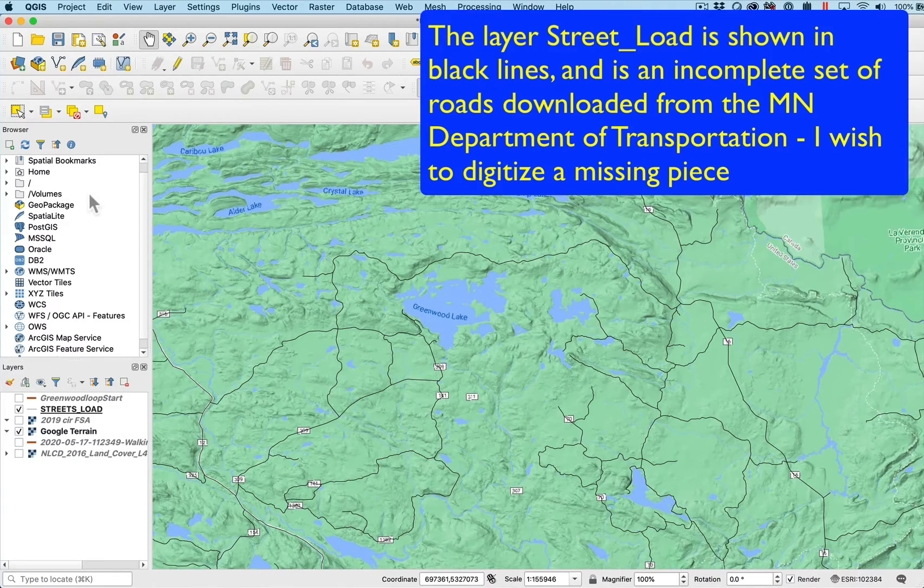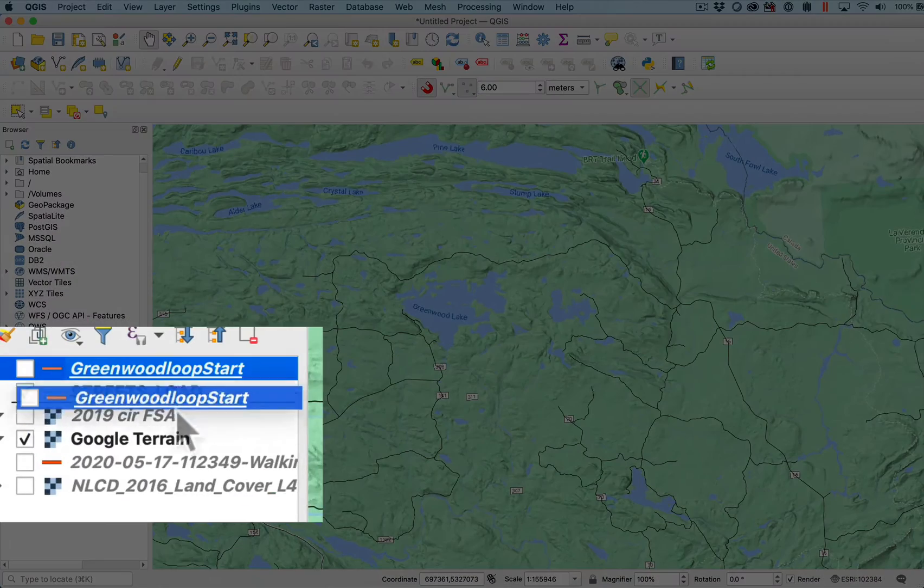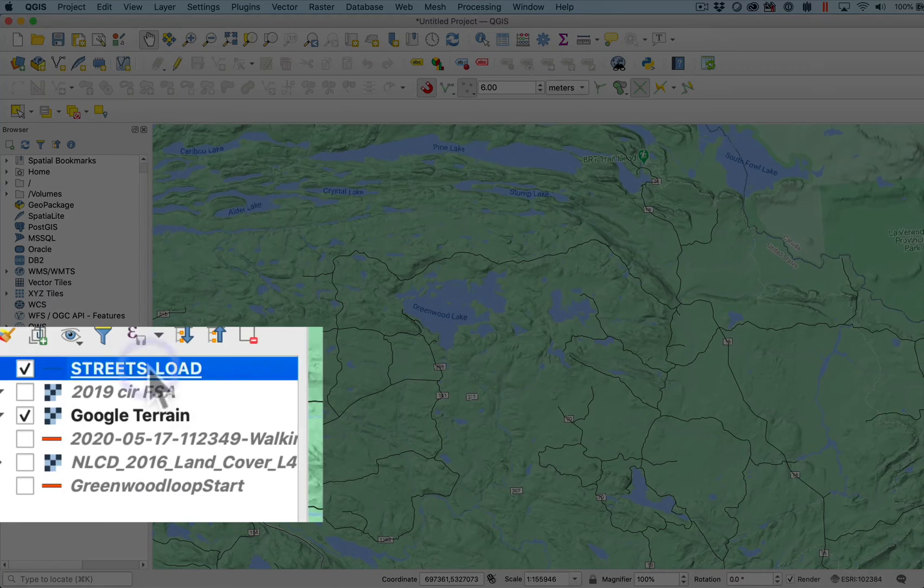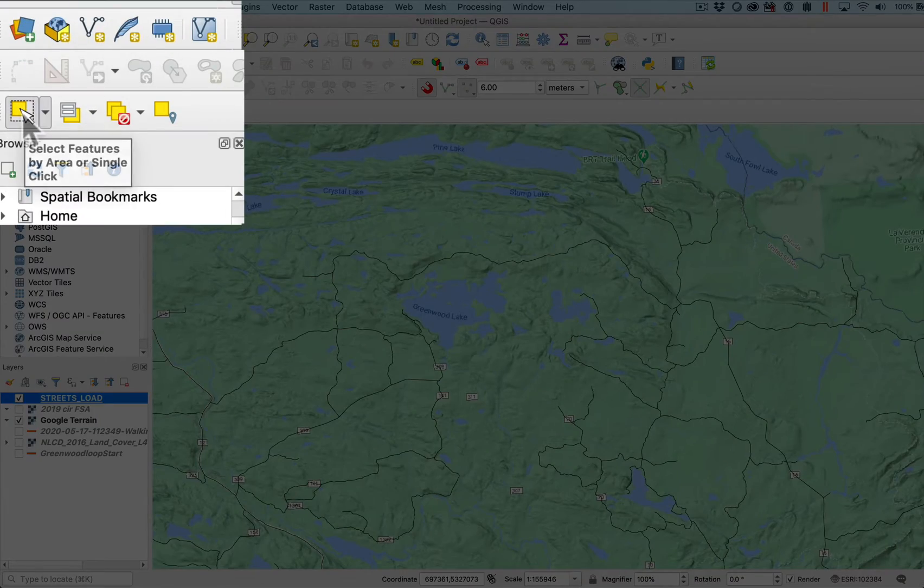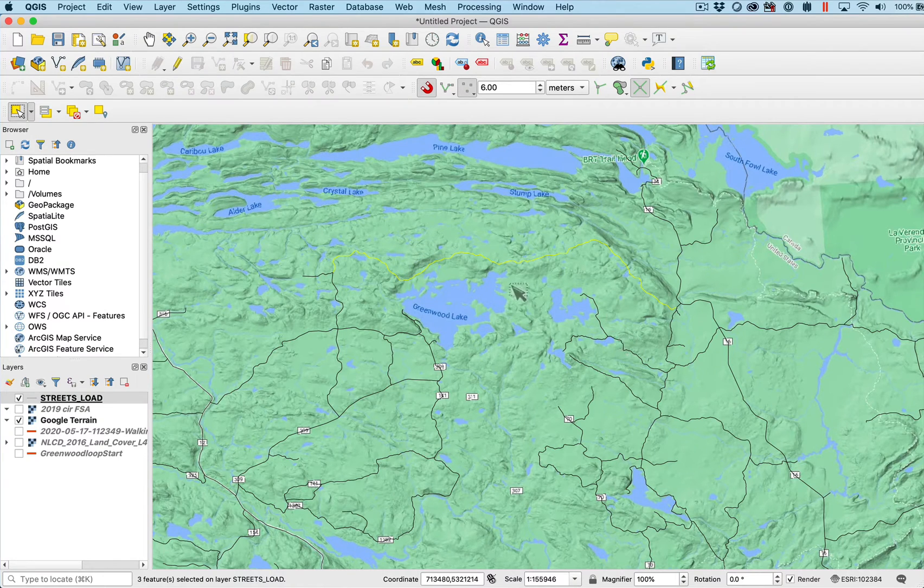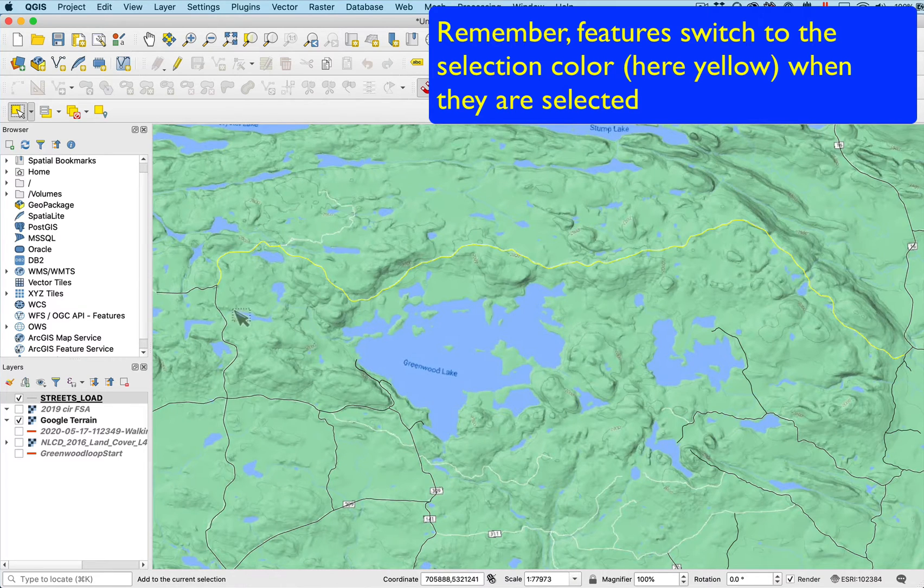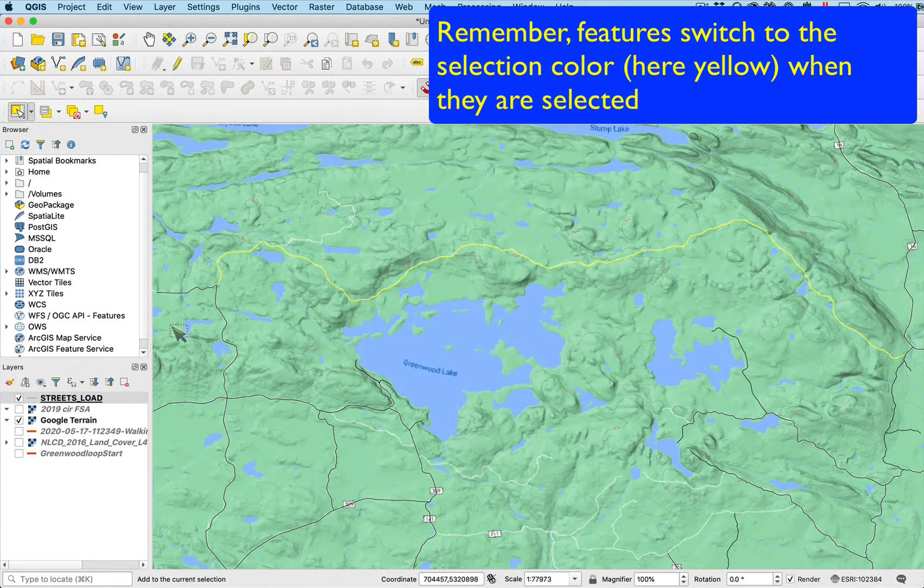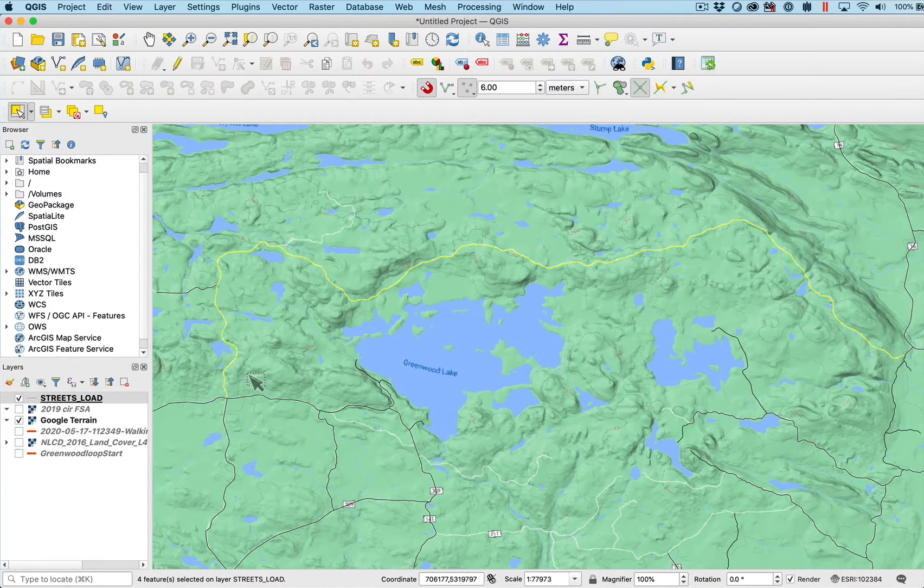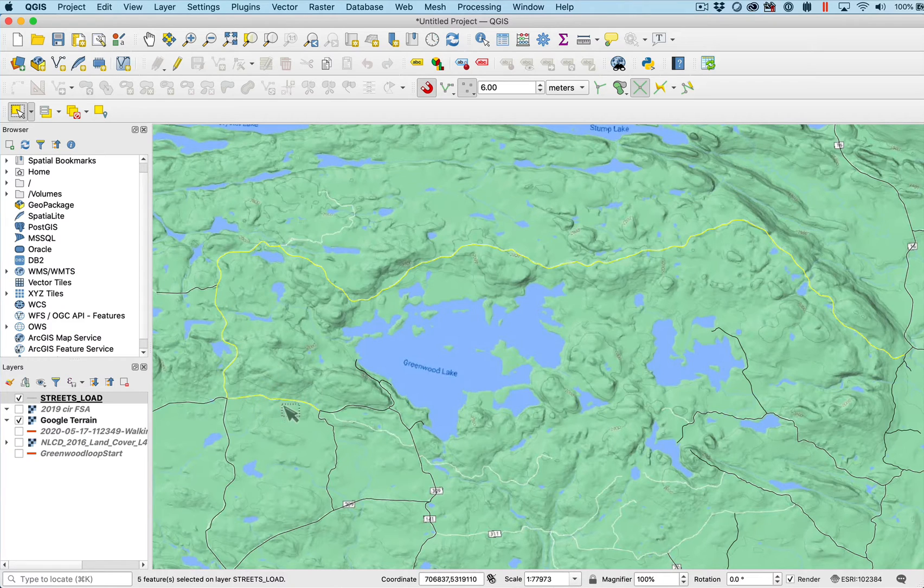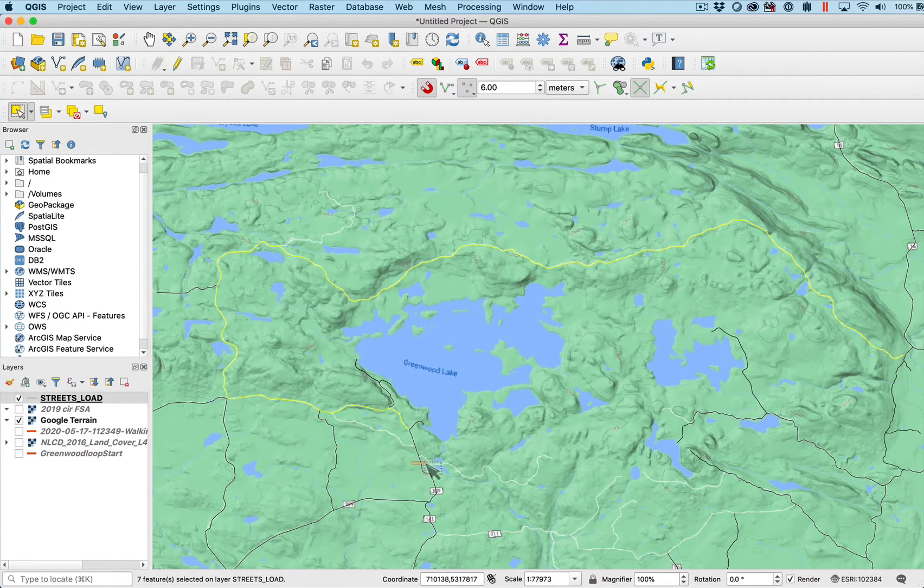I first want to set the street road data layer. Here's my active data layer. Then use the selection tool to select the roads, the segments that I want. If I hold the shift and drag this selection tool across a new piece, it adds it to the selected set. So I'm going to select the pieces of road that connect together to my missing piece.